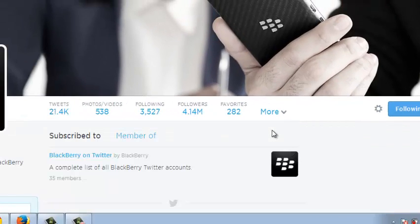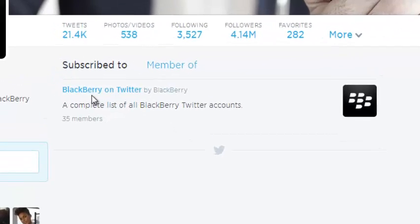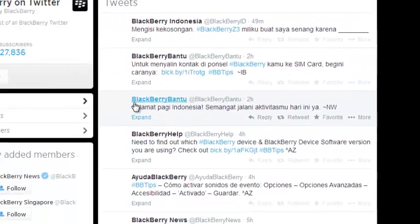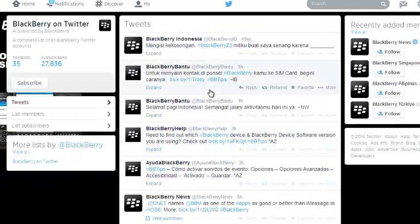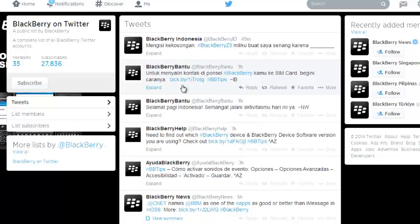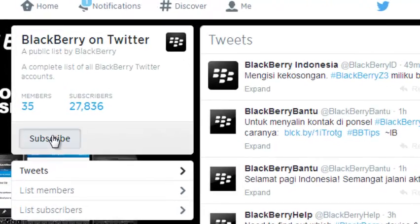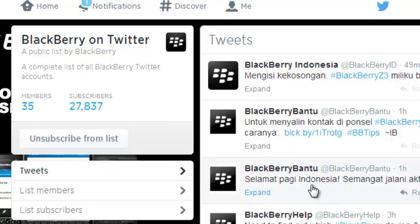And you can see that BlackBerry has subscribed to this list called BlackBerry on Twitter. So you can just click on that list also. And this is a list called BlackBerry on Twitter. So I can also subscribe to this list by clicking on this button right here. You can see I'm already subscribed to that list.